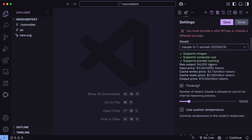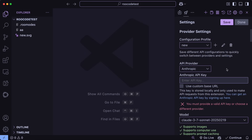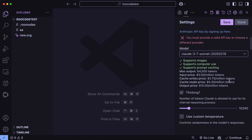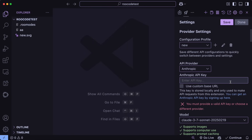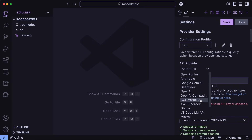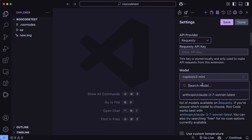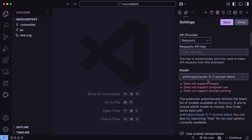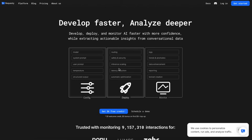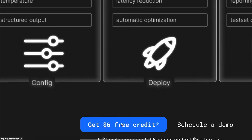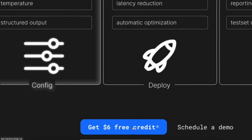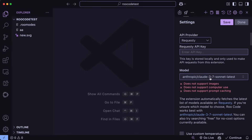Then we can start using it as required. Another free way to use Sonnet in Roo Code is through Requesti, which gives you about $6 of free credit and has 3.7 Sonnet. Plus, Roo Code directly supports it, so you can get the API key through there, enter the API key and model name, and use Sonnet 3.7 for free as well.